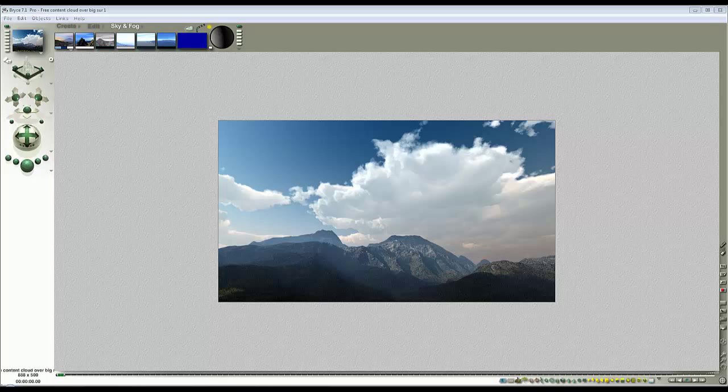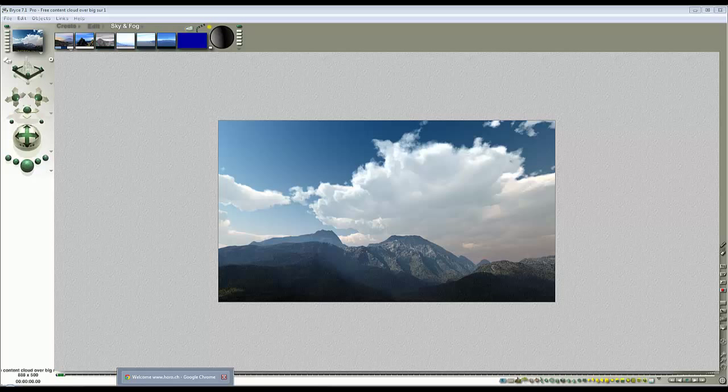You get this free scene with Bryce 7.1 Pro. You didn't know you got this free scene. Well, actually, you get more than this, a lot more than this, but I wanted to use this scene as an example to explain some things about volumetric cloud and lighting.